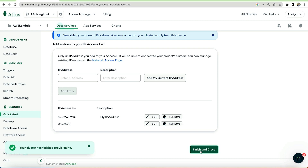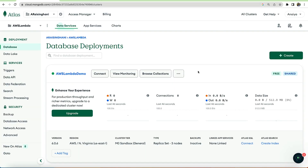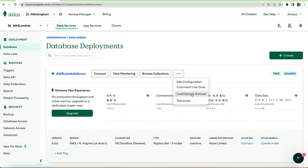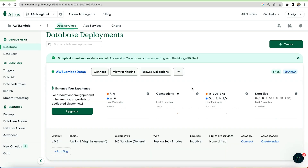And then I'm going to hit finish and close. Once your cluster is up and running, we need to now load in our sample data set. Click the ellipses next to browse collections and click on load sample data set. Once our cluster is fully provisioned, let's move on and set up our AWS Lambda function.